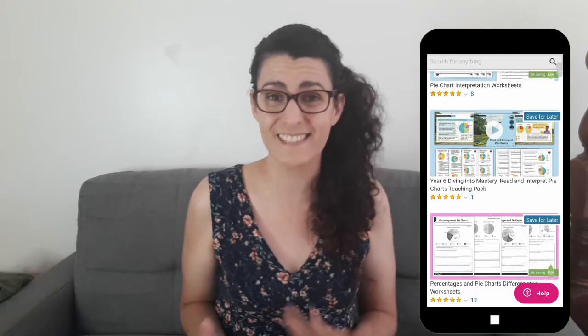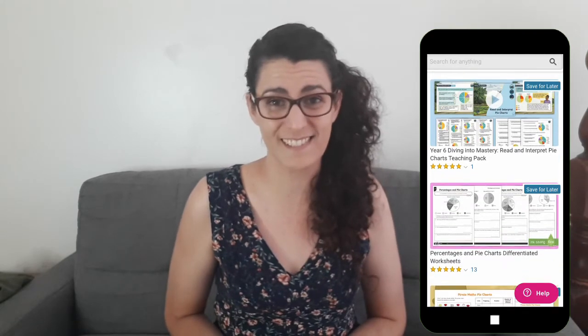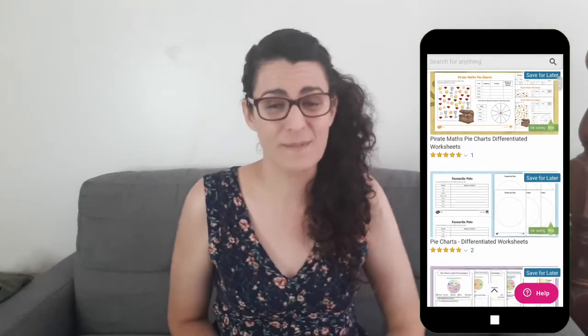If you enjoyed learning about pie charts, you might also be interested in some of our data and statistics resources. There are plenty of great activities, worksheets and PowerPoints on the Twinkle website for teaching learners about these topics, so make sure you take a look if you're interested. That's all for now, but thank you so much for watching and have a lovely day.